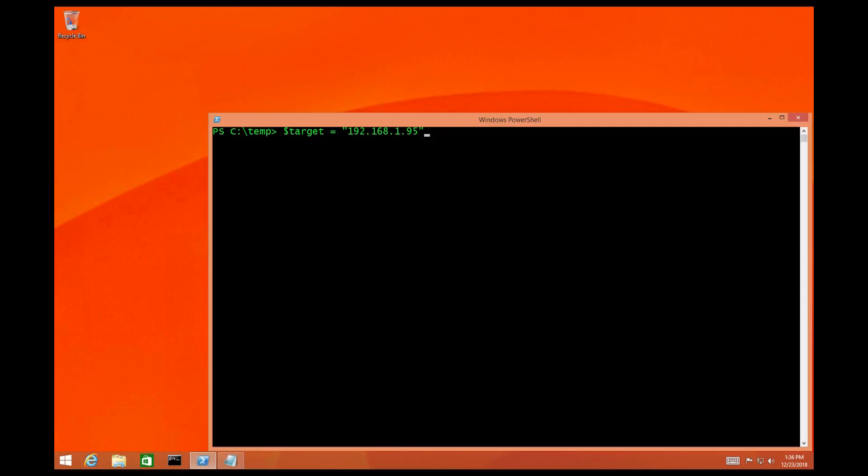What's going on Security Ninjas? Samuel here and I like to hack things. Today I'm going to show you a quick and easy way to scan a target using PowerShell.